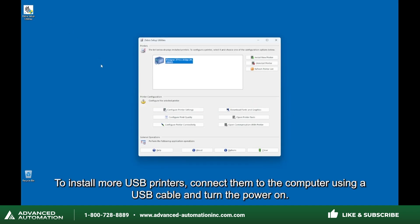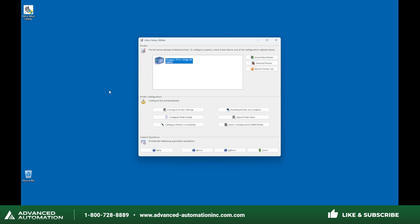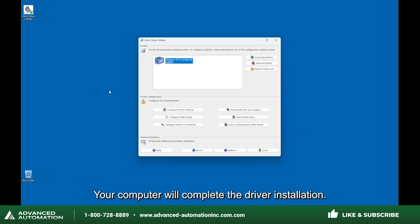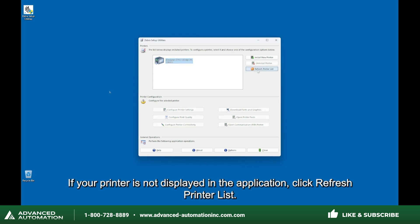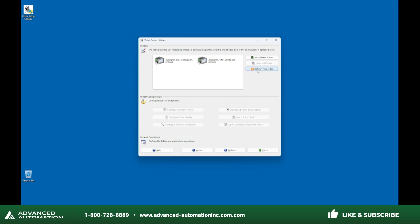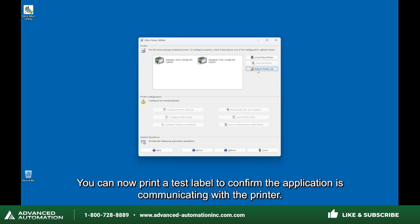To install more USB printers, connect them to the computer using a USB cable and turn the power on. Your computer will complete the driver installation. If your printer is not displayed in the application, click Refresh Printer List. You can now print a test label to confirm the application is communicating with the printer.